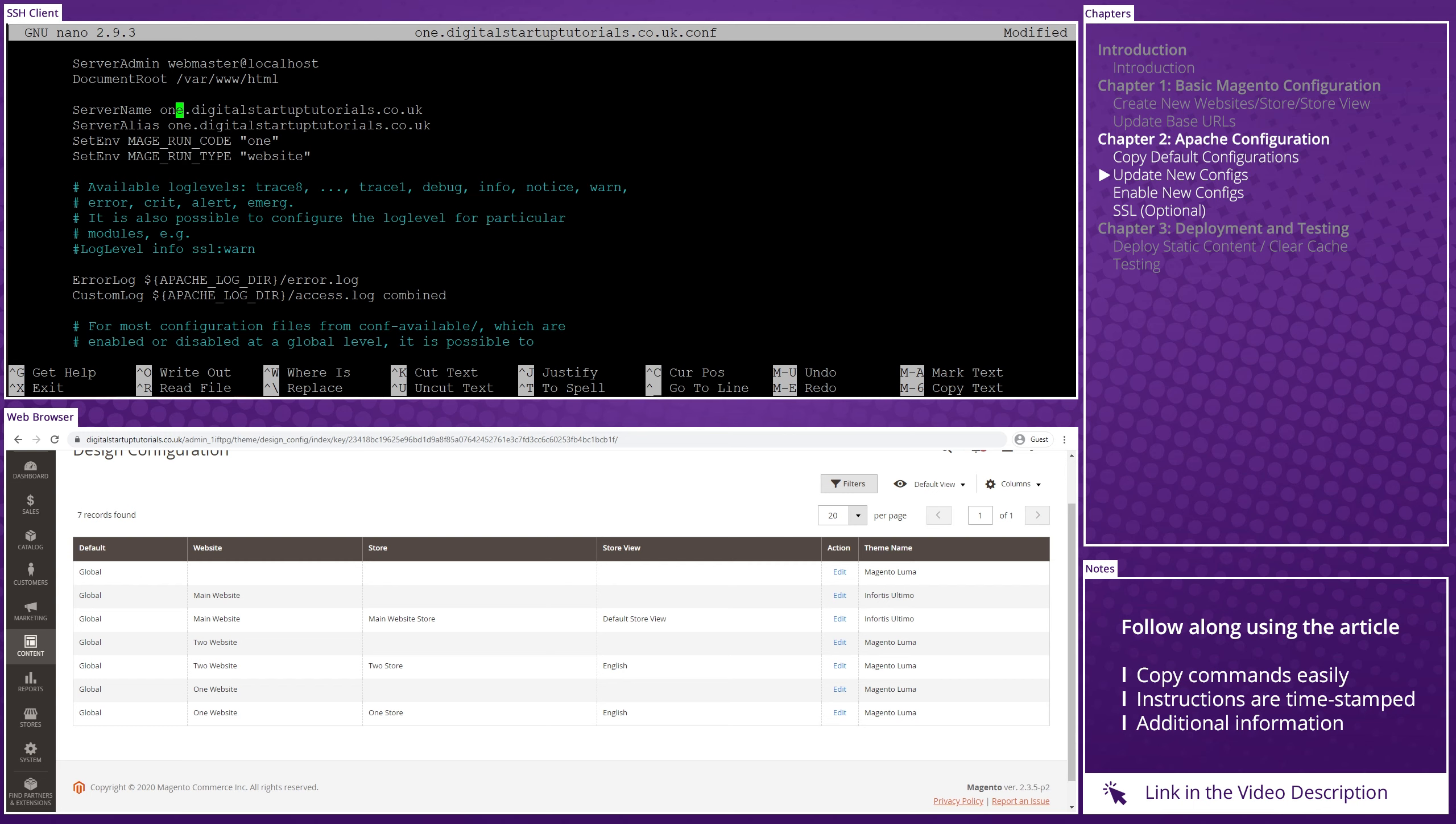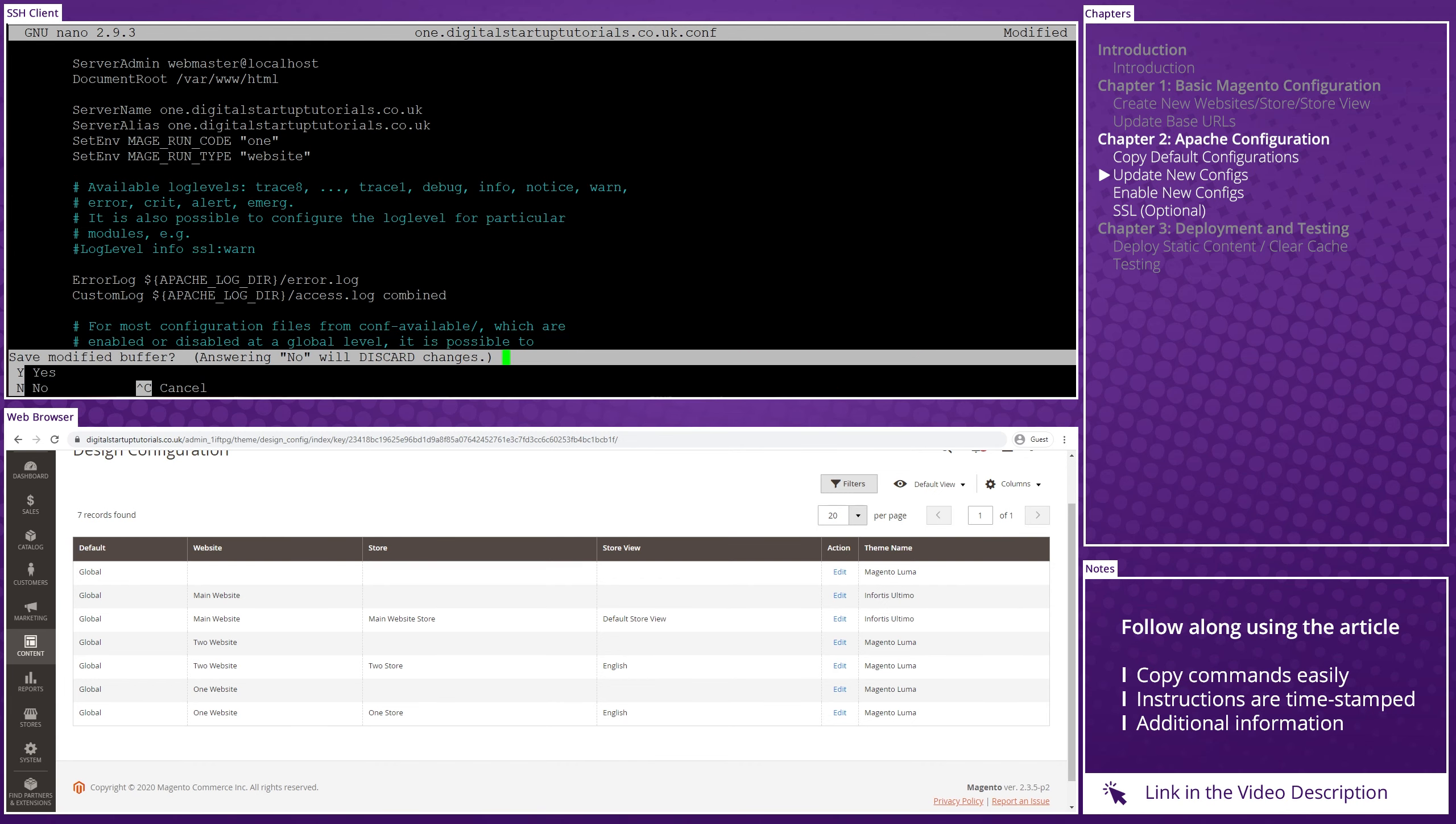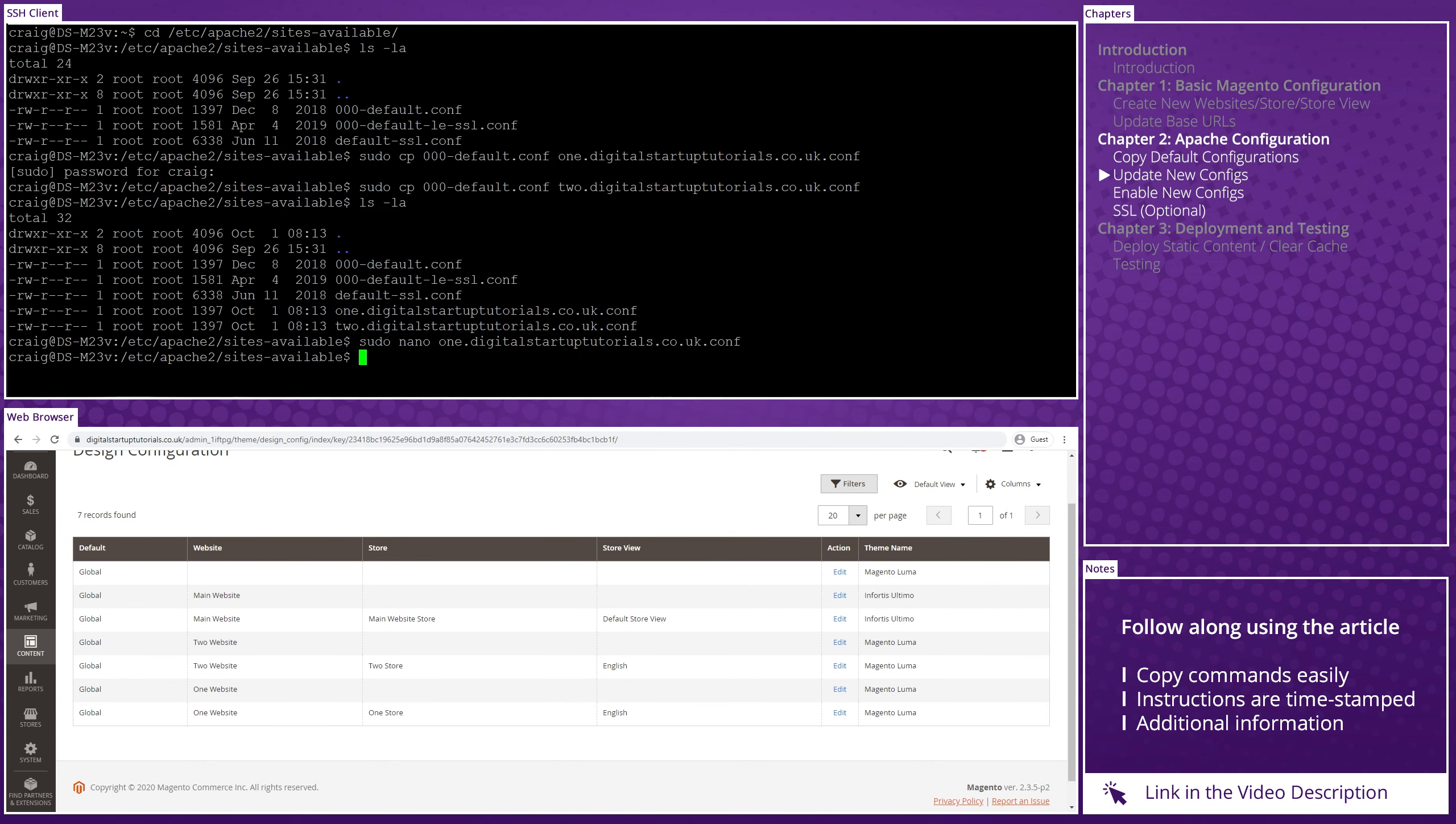Out of the four lines, you only need to edit the first three. The server name, which will be your domain URL. The server alias, which again will be your domain URL. And then the set env MAGE_RUN_CODE, which will be your website code. As you remember from earlier, I called the code for my website 1. So, therefore, I've got 1. Once updated, save the changes by pressing ctrl x to exit, y to save and enter to confirm.